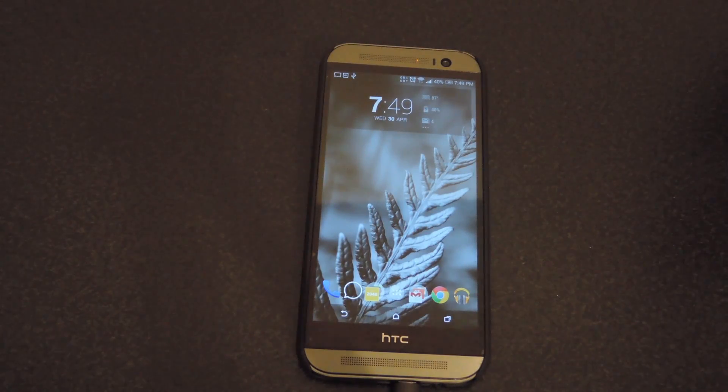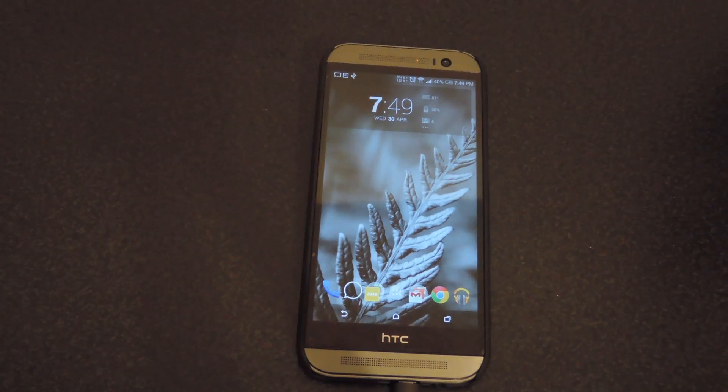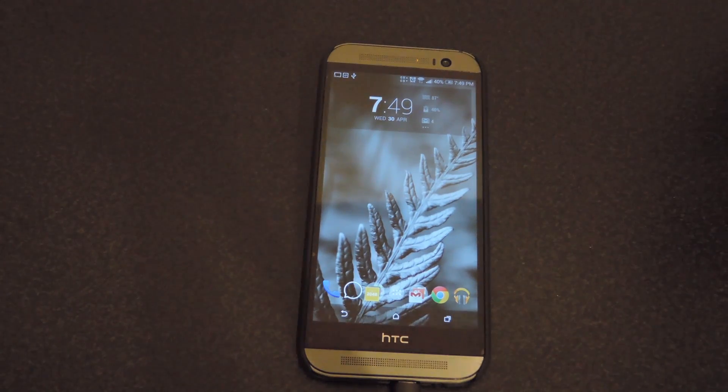Hey guys, it's Andrew from HTC One Soft Motor, and today I'm going to be showing you how to change the Sense lock screen so that it's the stock AOSP version of it.